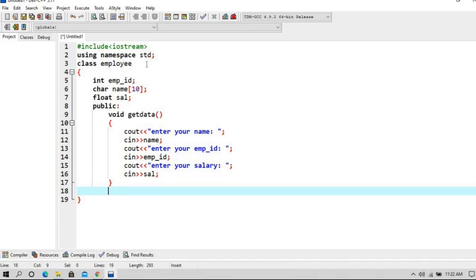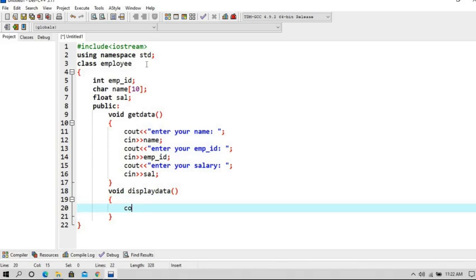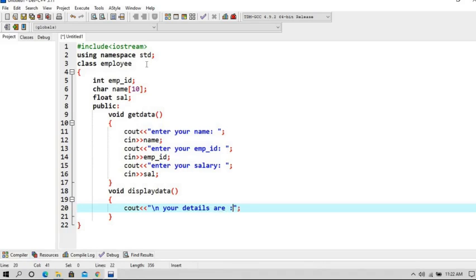And now we will create another function to display this data, so the function name is displaydata. Open the braces. Now we are giving cout to give the print statement as your details are.